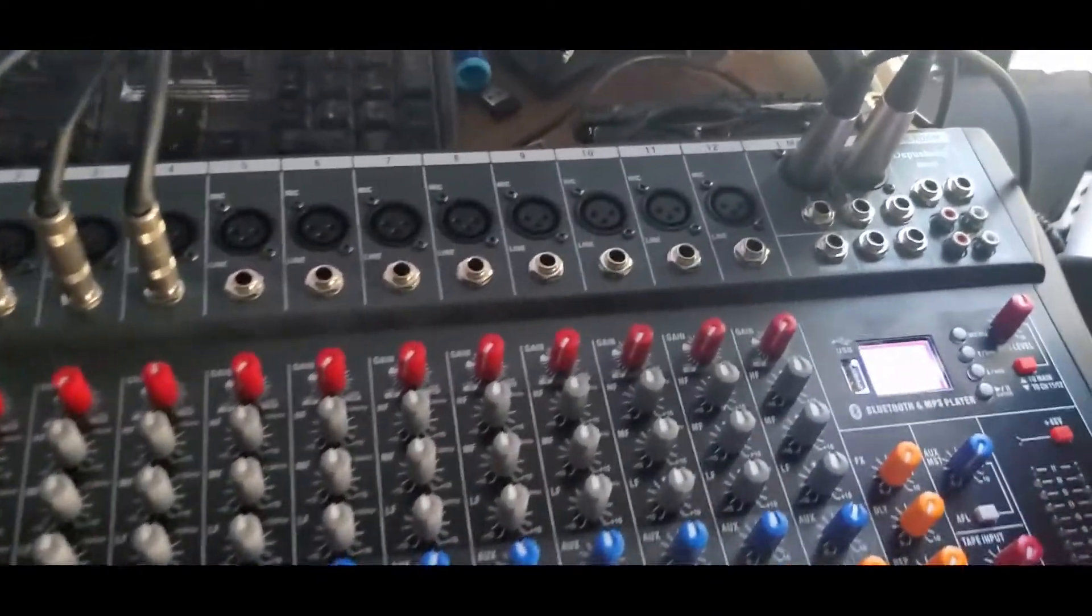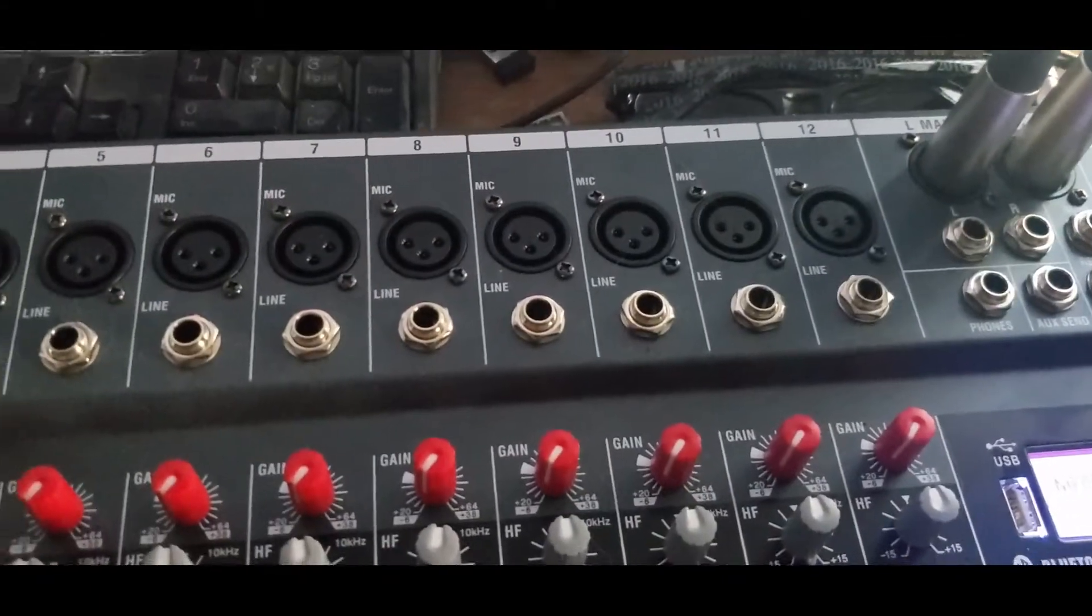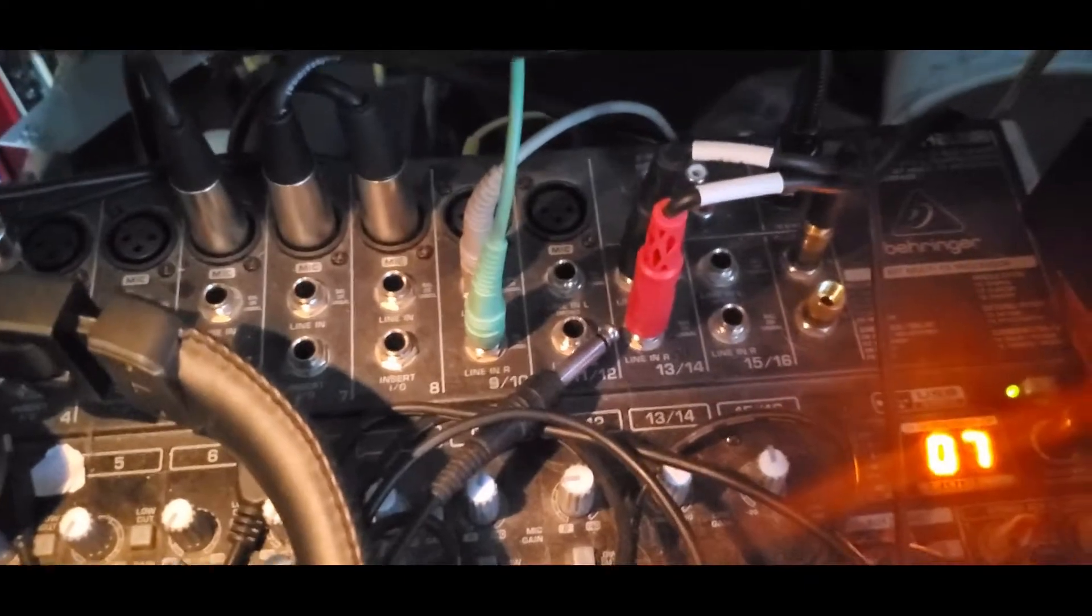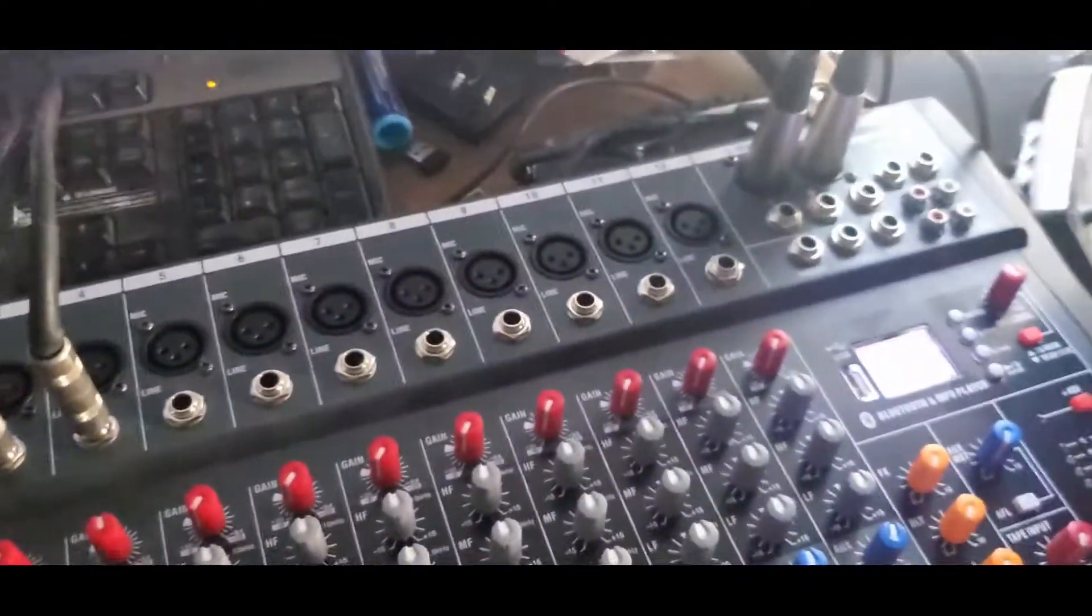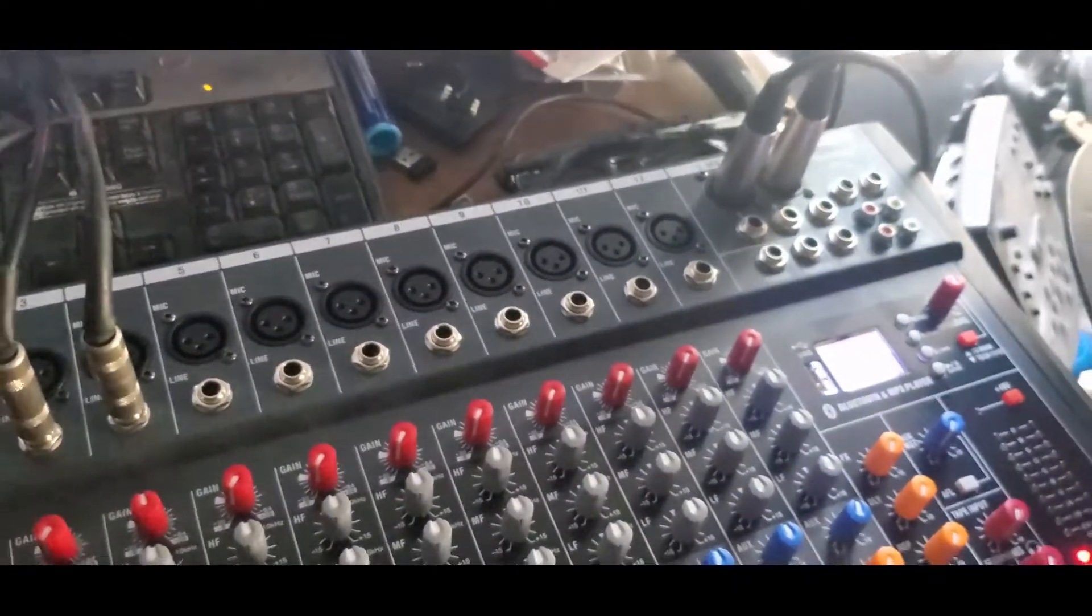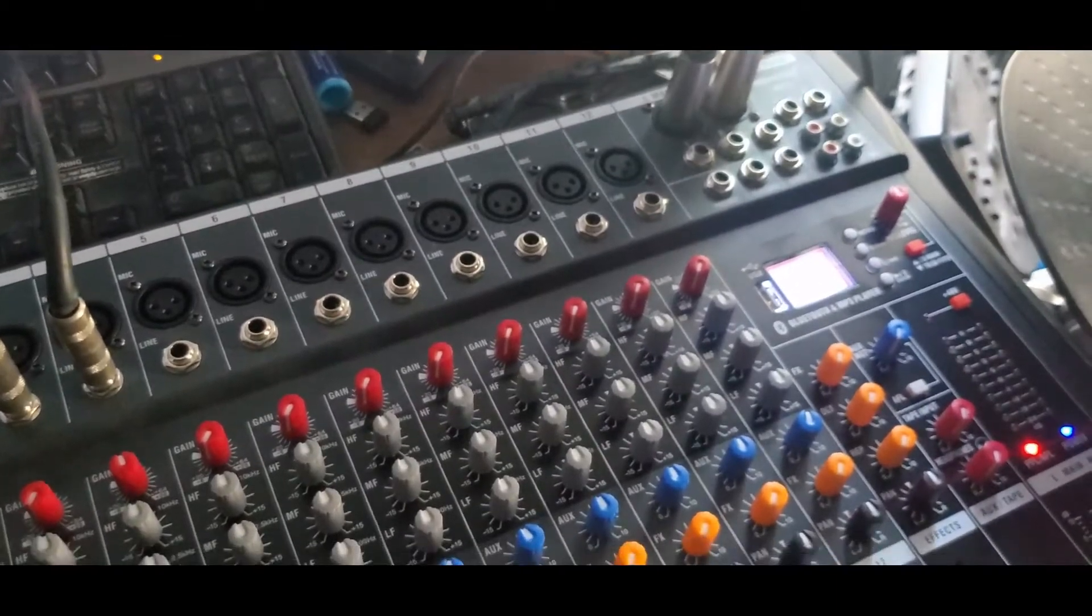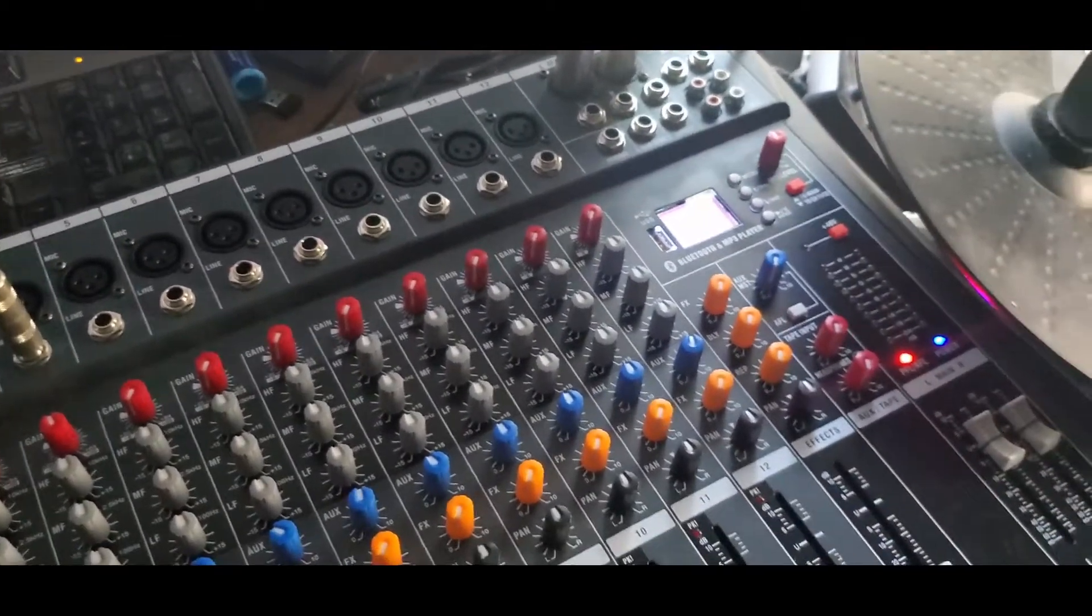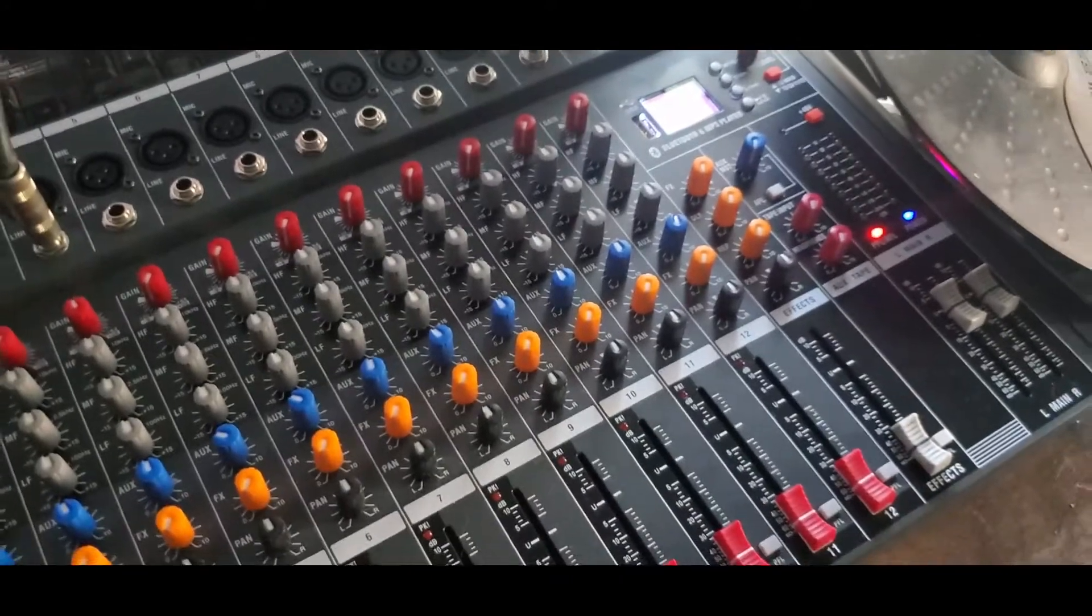It does not have stereo inputs like this one over here does. But it still works pretty cool. I'm cool with the mono channels. It's a pretty cool mixer.